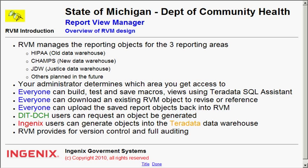The purpose of RVM is to manage the reporting objects, the views, macros, and stored procedures for the three reporting areas.